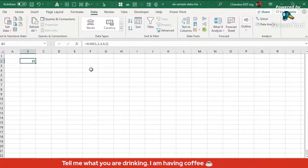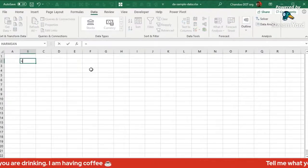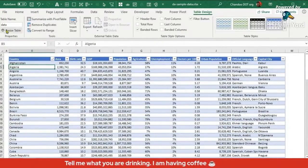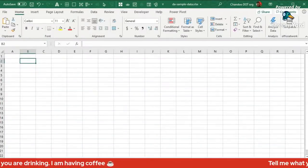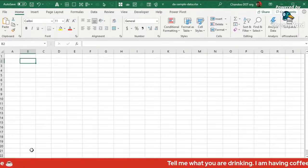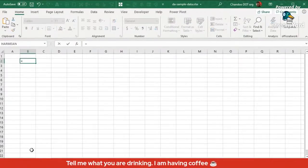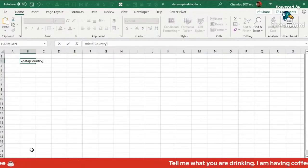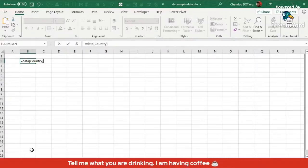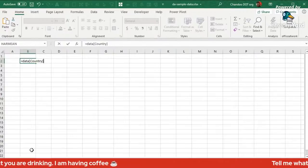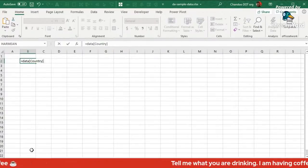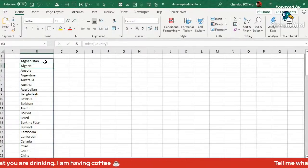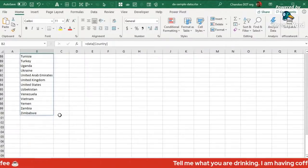For example, if I want to see all the countries in the data table, I write the formula referencing the country column and press Enter. In older versions of Excel, this would only show the first country or give an error. But with dynamic array functionality, as soon as you press Enter, it realizes it has 100 countries and automatically spills down to show all 100 countries here.